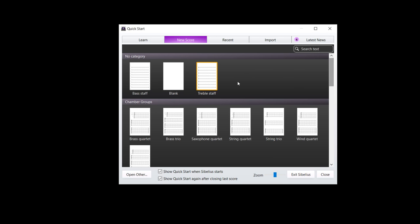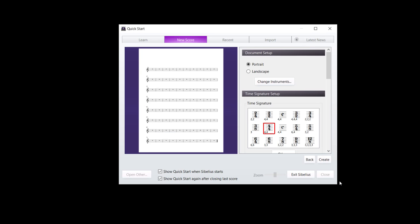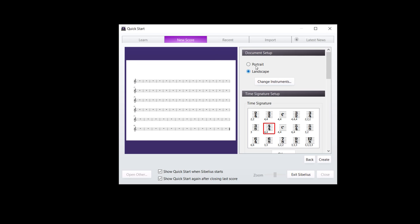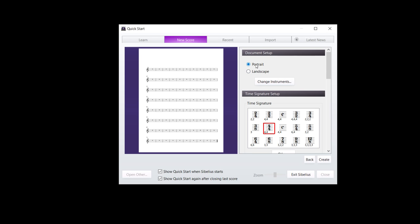Just going to choose this treble staff here. And so you click on it and choose your time signature. This is where you're setting up everything. So portrait versus landscape. I want portrait. Change instruments if you want. I'm not going to do that. 4-4 is great for me.